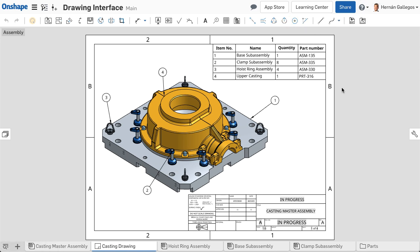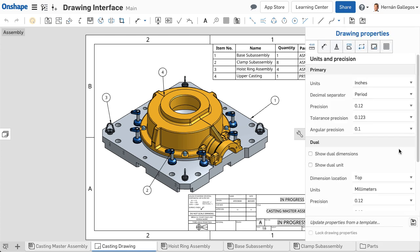The Drawing Properties panel is located on the right side of the white space. Click the wrench icon to open the panel. Use the Drawings properties to adjust the default settings for the entire drawing. These settings are also captured when creating drawing templates.